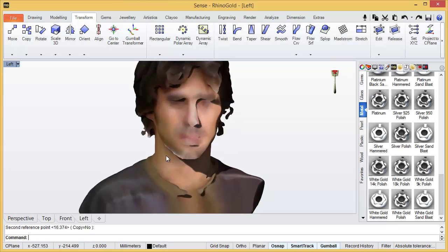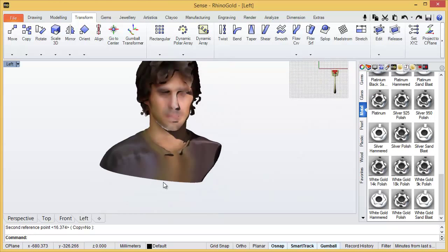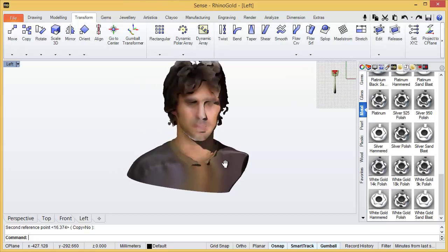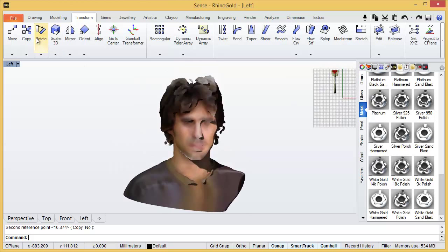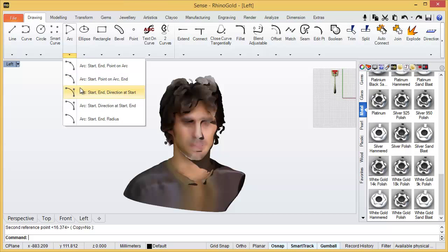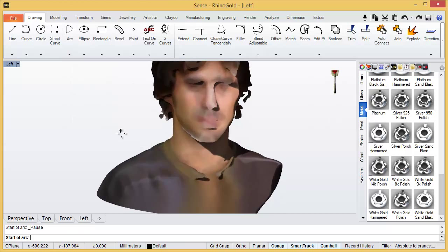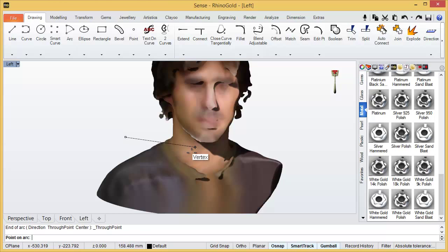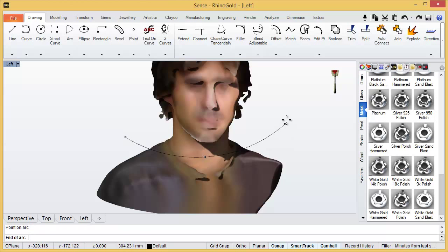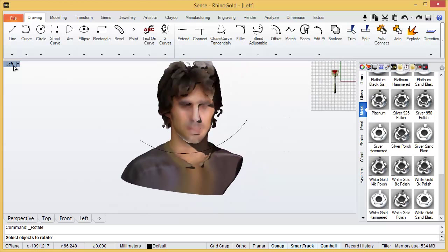Then now I will create a curve to cut, because we don't need all this part. Then here in drawing, arc. You can just align, you can just all that you want.